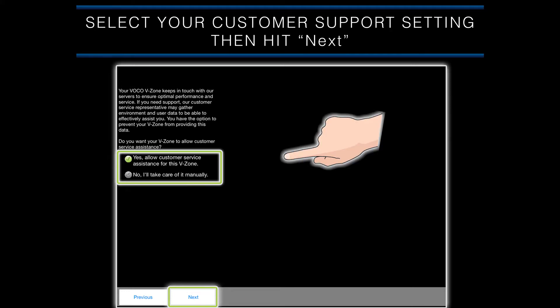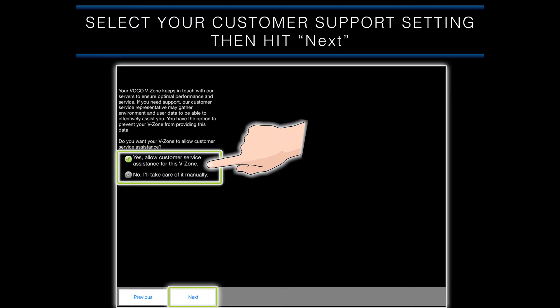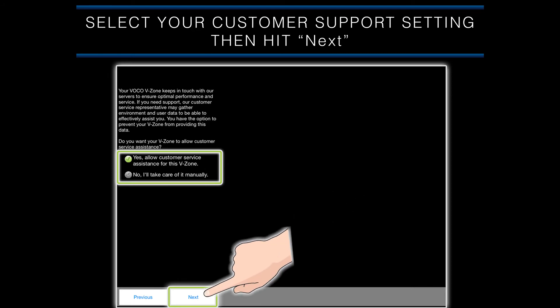The next screen will ask you to select your customer support setting. If you choose the Yes, Allow Customer Service option, this will allow an authorized VOCO customer support representative to log in to your VOCO device remotely to assist you with any problems you might have. If you select the No, I'll take care of it manually option, an authorized VOCO representative will be unable to log in to your device. After selecting your option, hit the Next button at the bottom of the screen to continue.